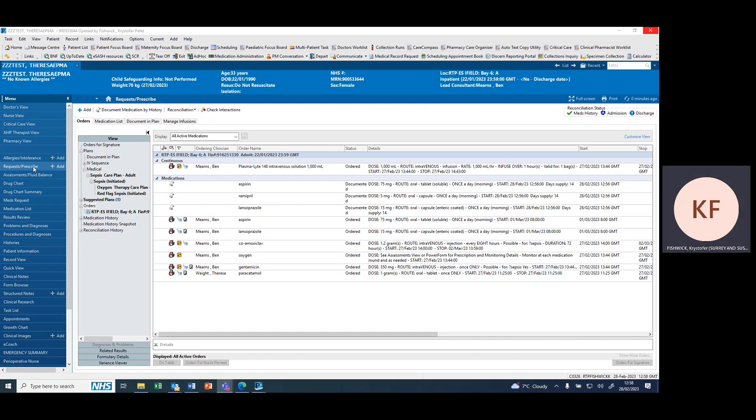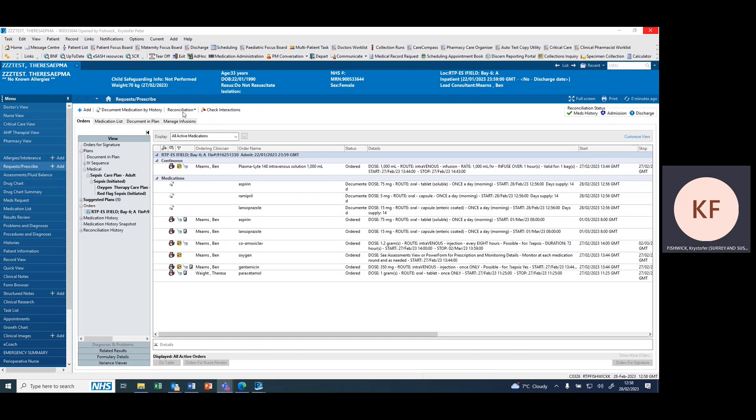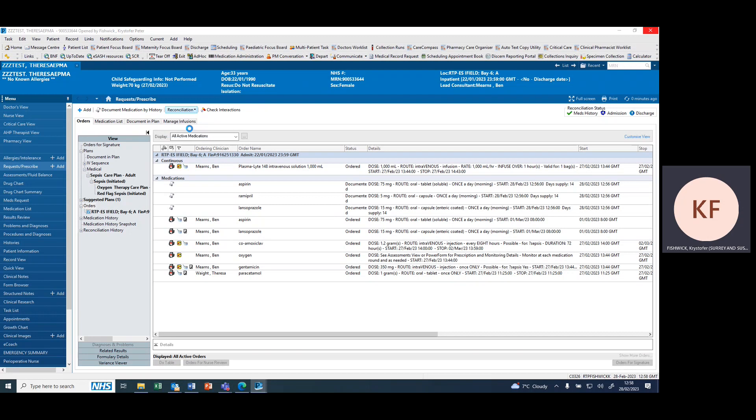Use the request/prescribed tab within the menu to prescribe discharge medication by pressing reconciliation, discharge.